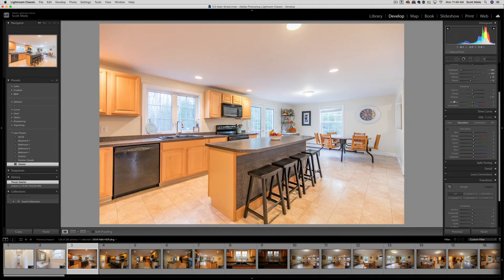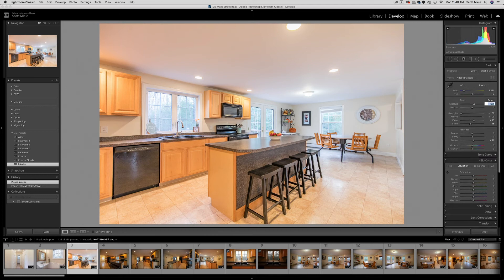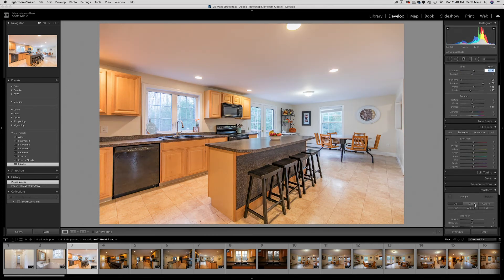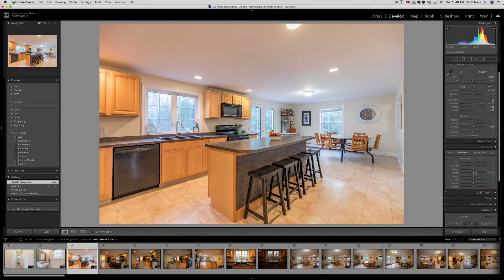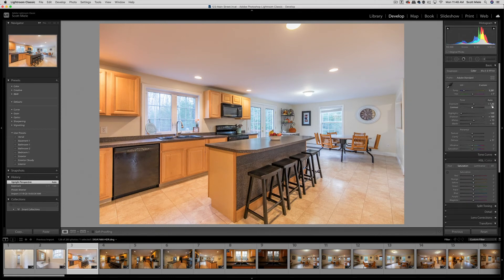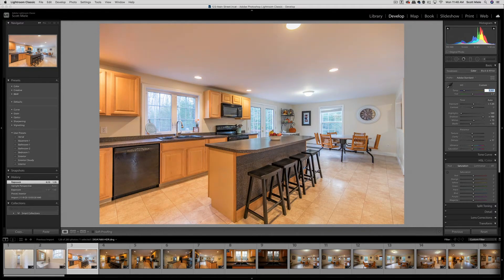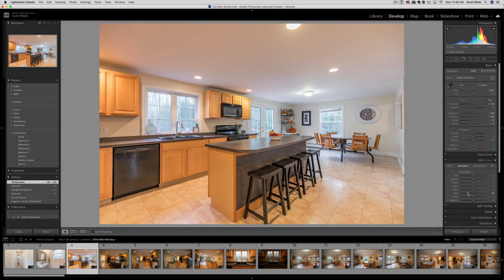Now instead of pasting the same settings from the bathroom, I'm going to start with my interior preset because we're in a different area of the house with different lighting, so I think it's probably going to be better just to start with the preset. I'll make similar adjustments. You'll notice that I only use a handful of tools in Lightroom. I usually bring my highlights all the way down and my shadows all the way up. Then it's just a matter of white balance, exposure, and straight lines.